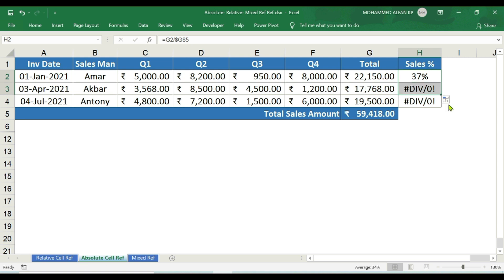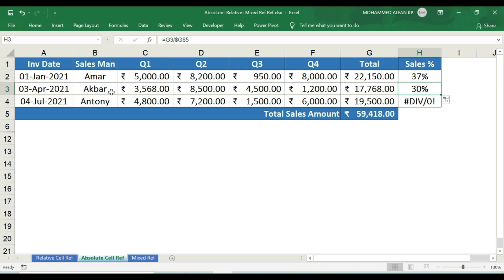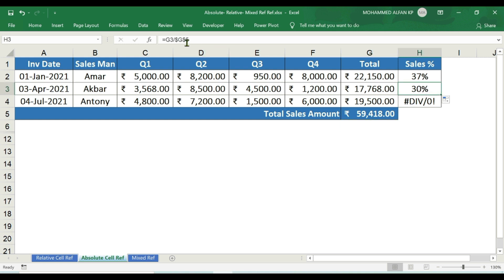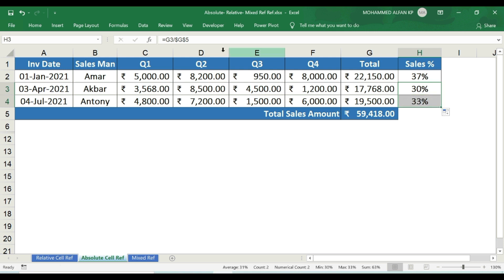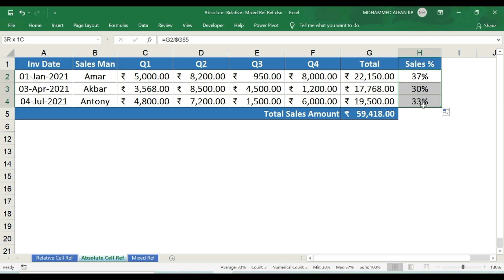Now we drag that pattern down. The result is correct — 30% for the second salesman. G3 divided by $G$5. G5 is automatically locked because the cell is constant. Next, 33% — G3 divided by $G$5, still locked. If you select the complete salesperson column, the total is 100%.